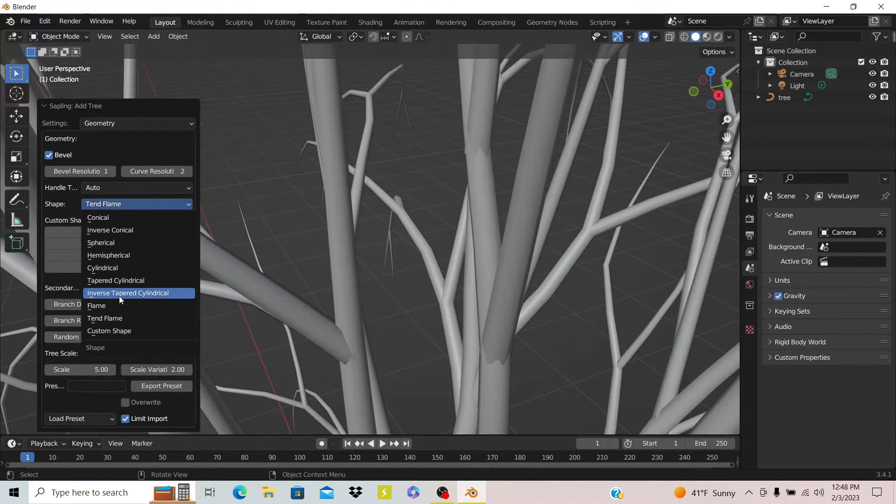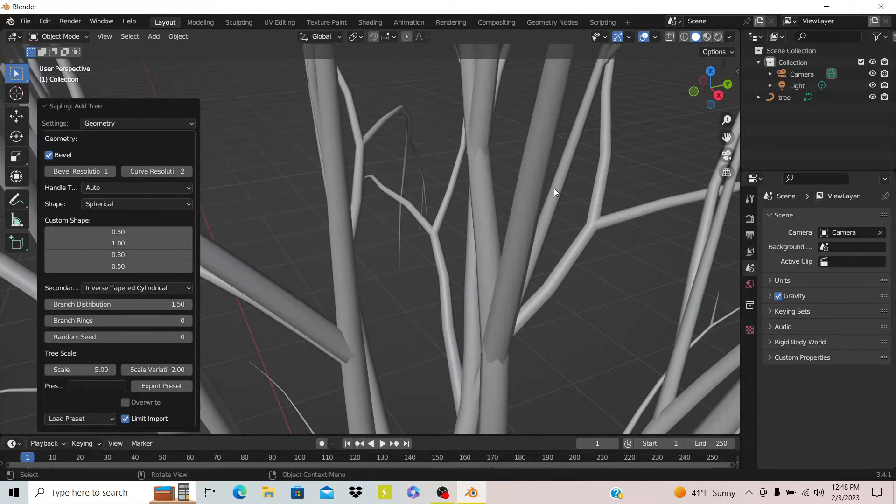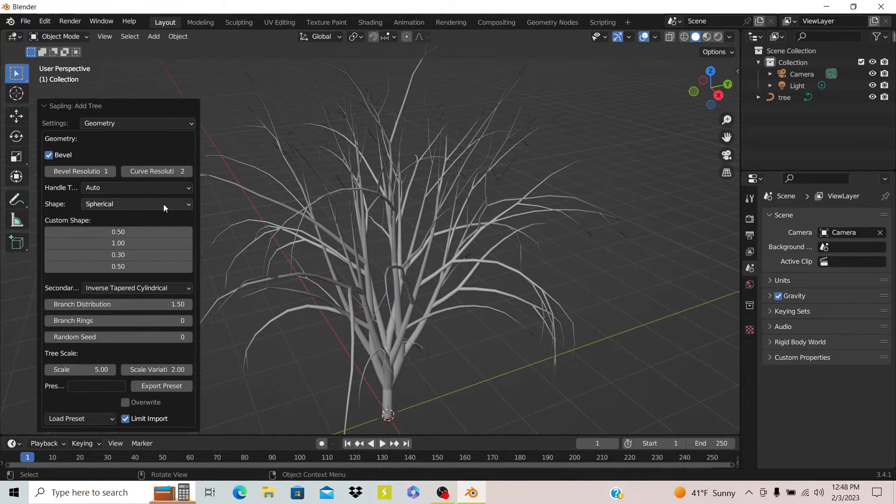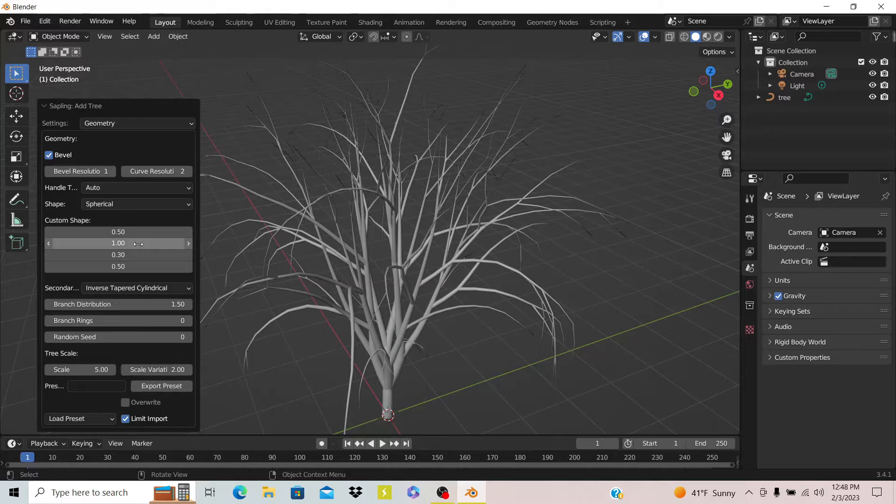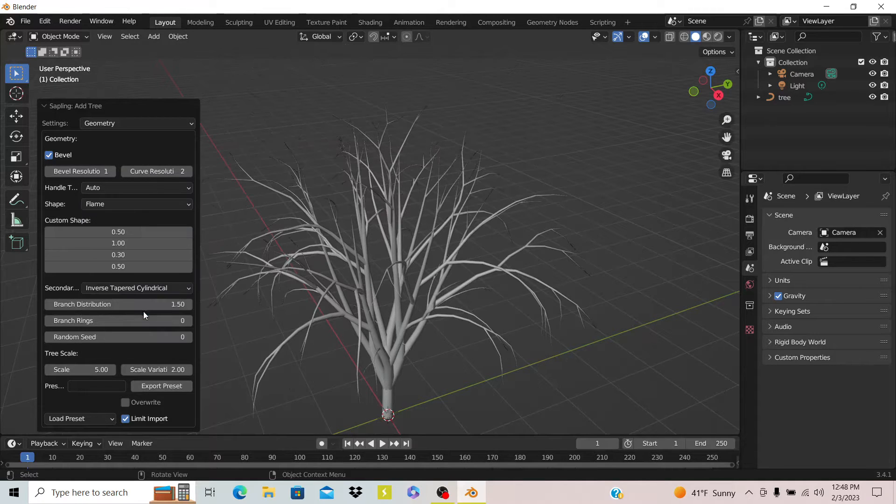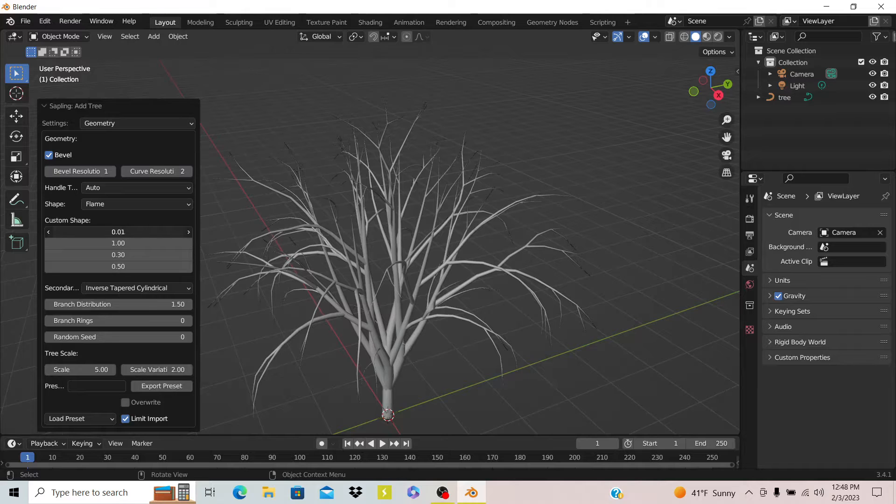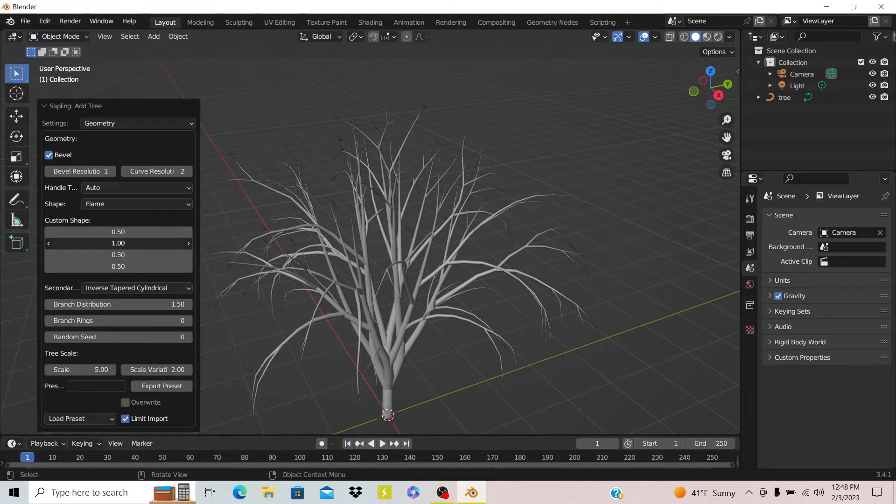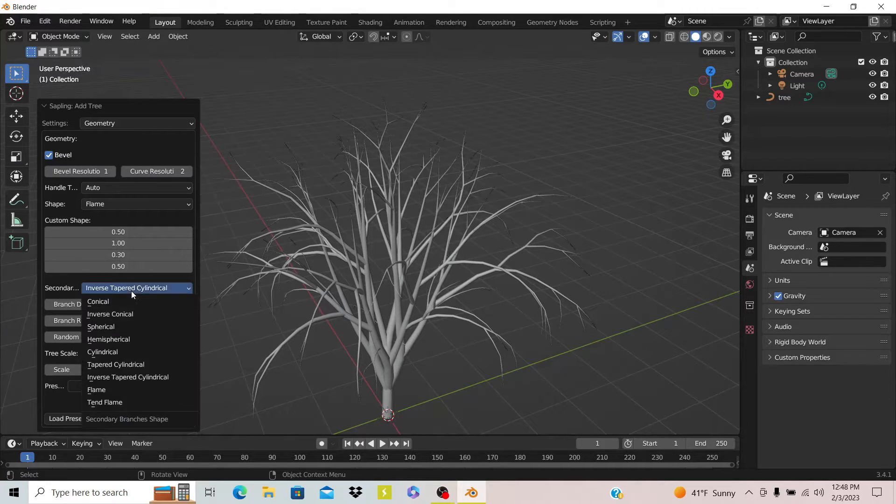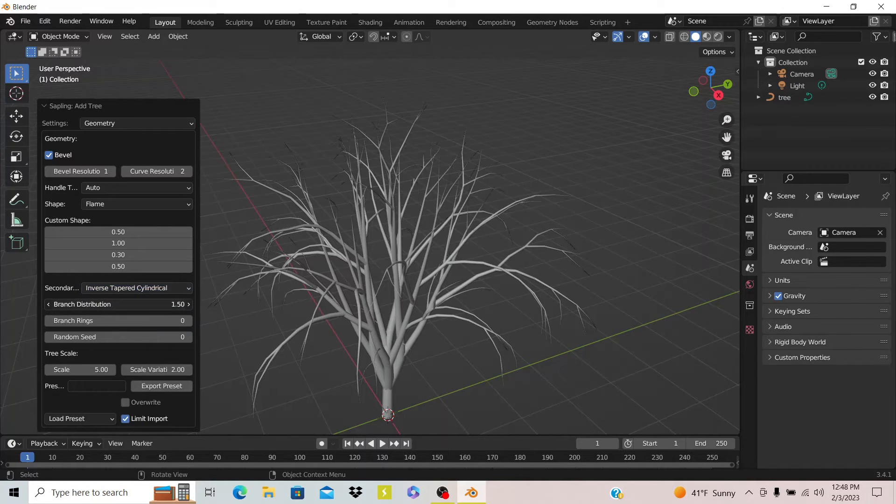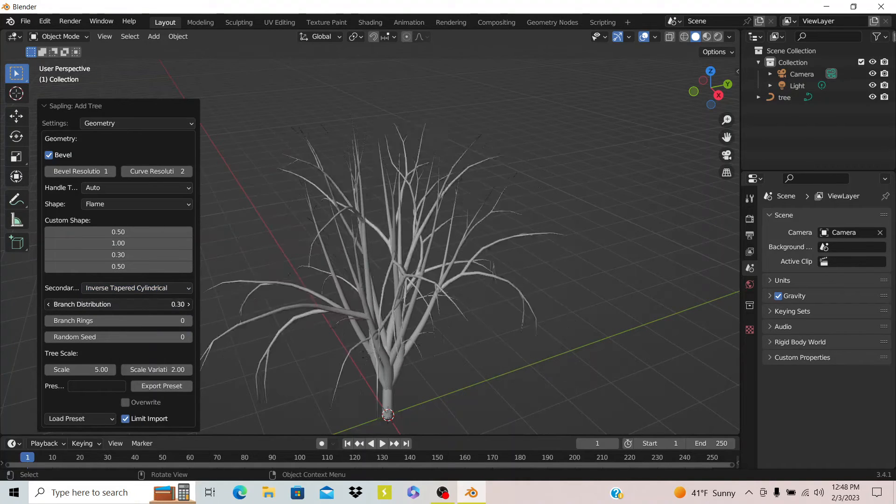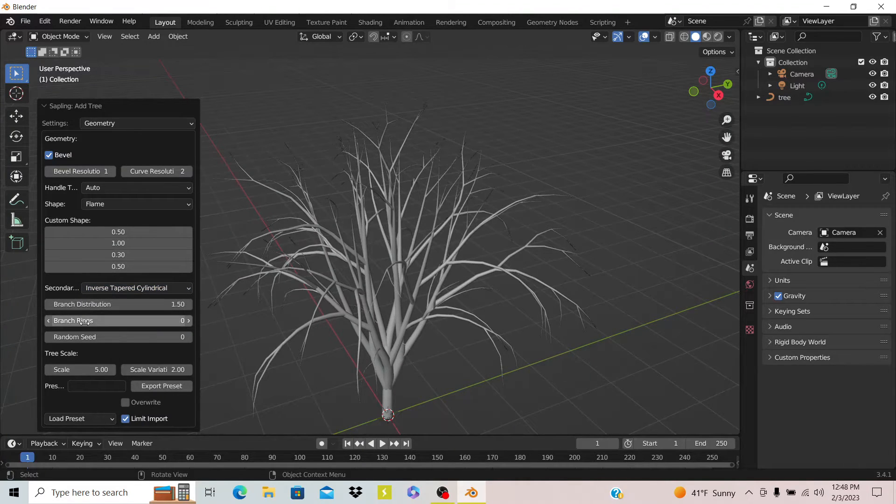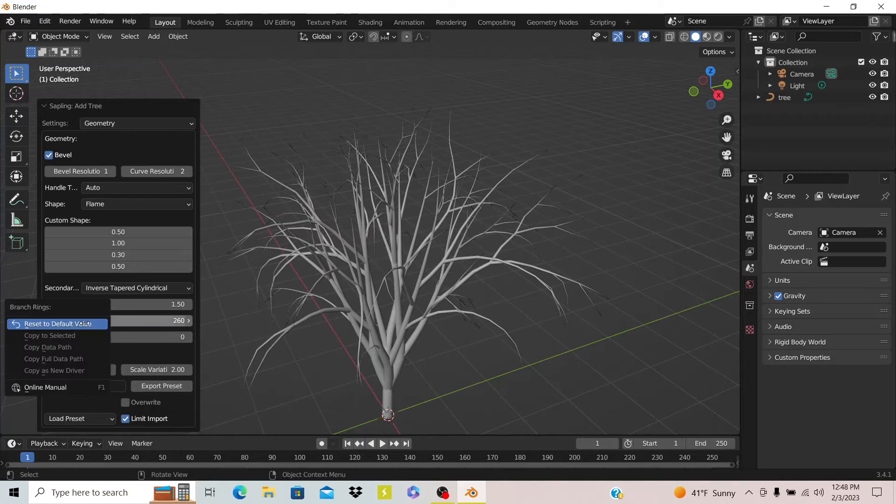You see there's all kinds of shapes for the tree. You have a bunch of different options. There's a lot of different options and you have one that says custom shape which doesn't really work that good. You can distribute the branches with this slider and add rings to it.